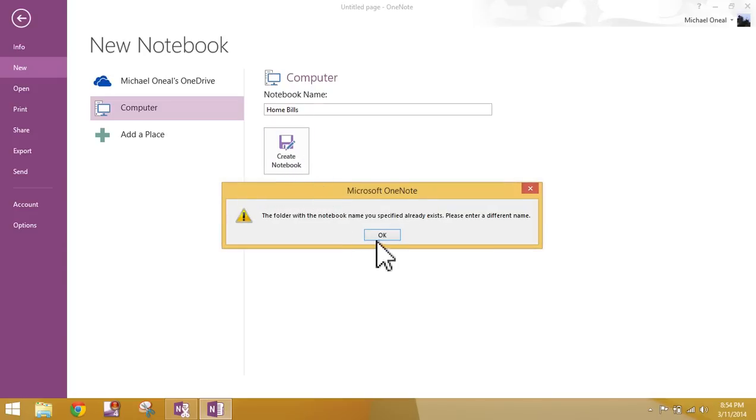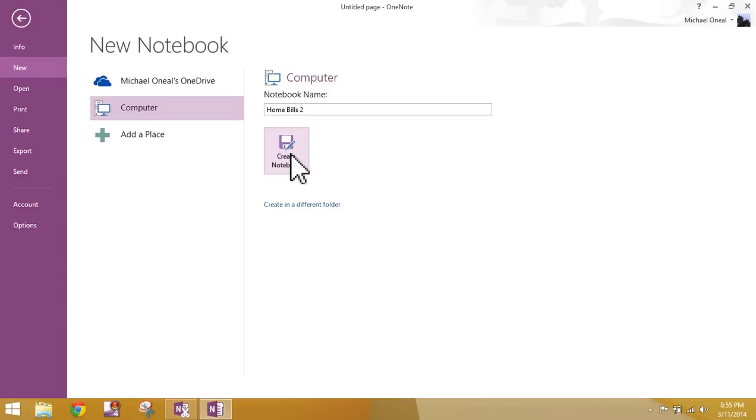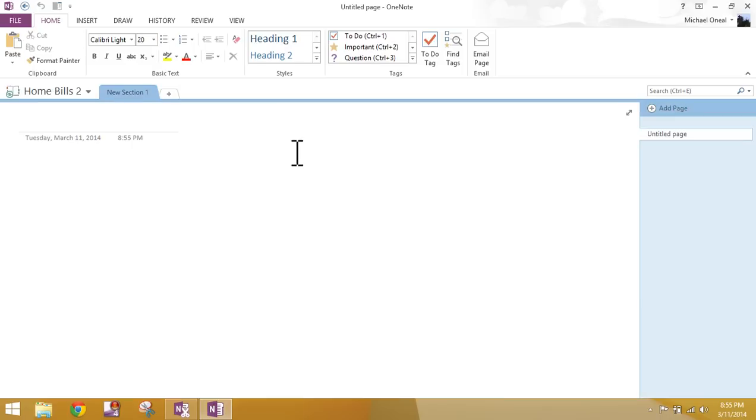The folder of this name already exists. Okay. For me, I'm going to do Home Bills 2. If you want to add a 2 to yours so you don't get confused later on, feel free. But Home Bills is going to be the main focus here. So once you've done that, click Create Notebook, and we now have a new notebook.